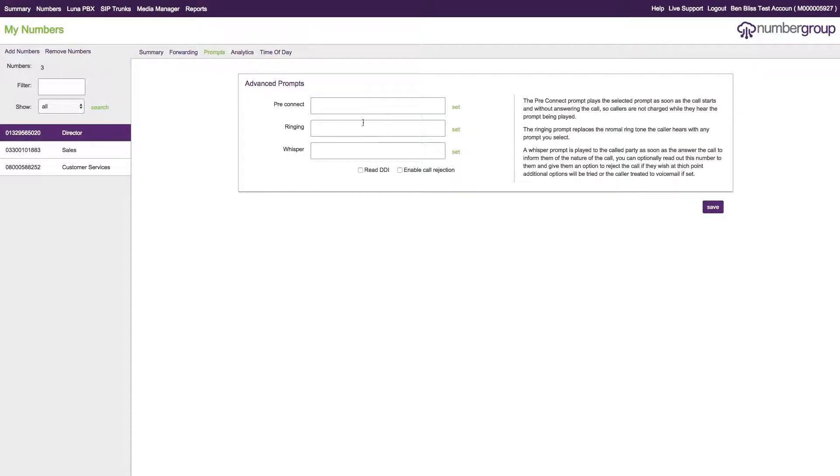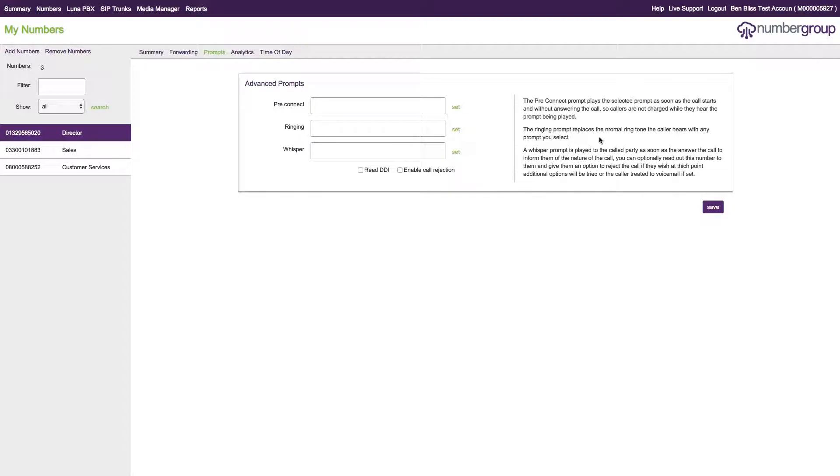The ringing prompt allows you to override the default ringing tone that is played to the caller. In certain circumstances you could play, for example, music if you wanted to have music playing back to the caller rather than having a standard ring-ring tone.